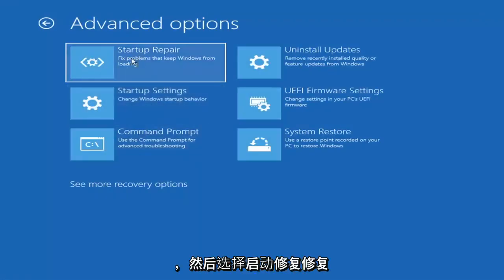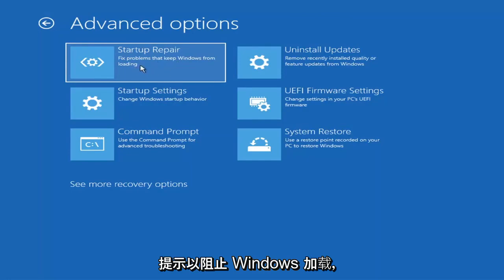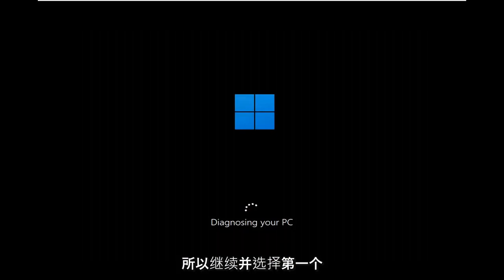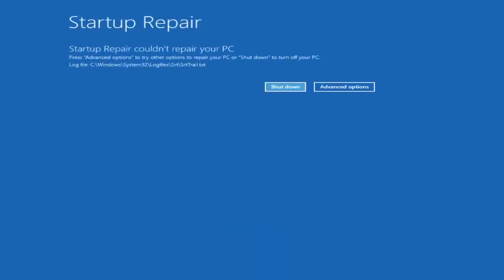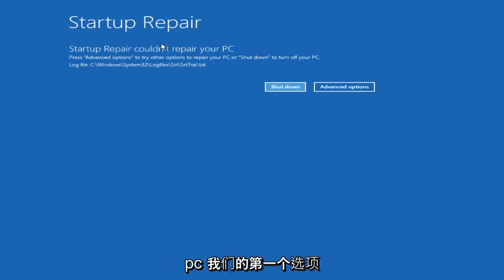And you want to go ahead and select troubleshoot, reset your PC or see advanced options. There are going to be a whole bunch of options in here that we're going to explore in today's video. The first one we're going to go under advanced options and then select startup repair, fix problems that keep Windows from loading. So go ahead and select that first. You can see a computer repair PC. That was our first option we could try.